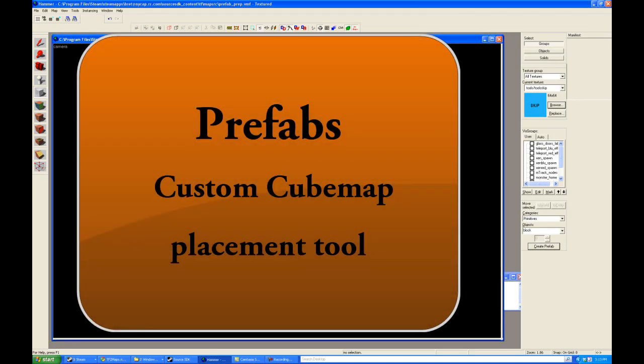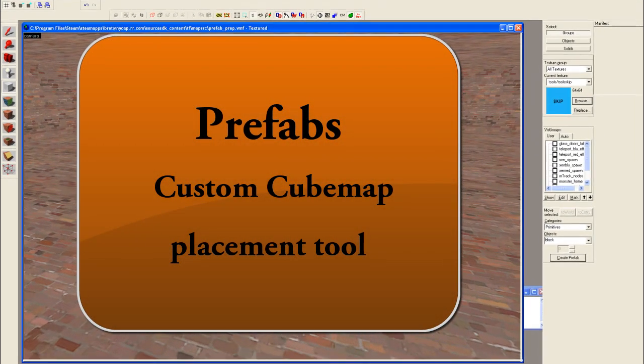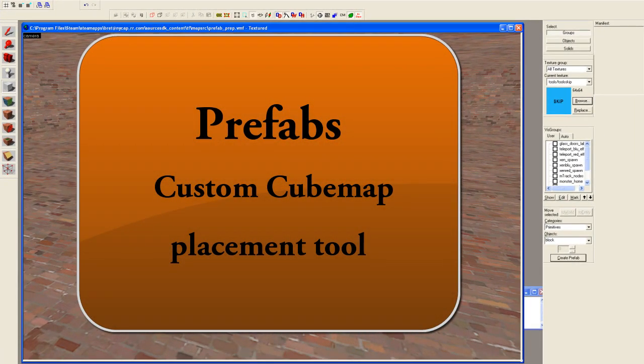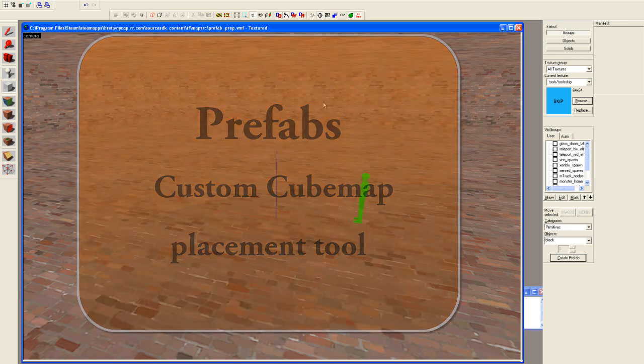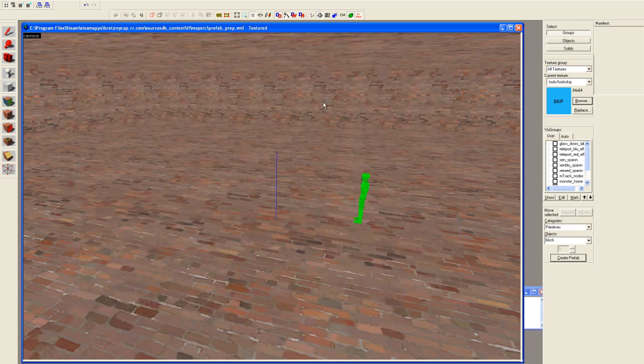Hi, Dragon Hill here for Hammer Time Source SDK Tutorials. Today we will be learning how to create a simple prefab.